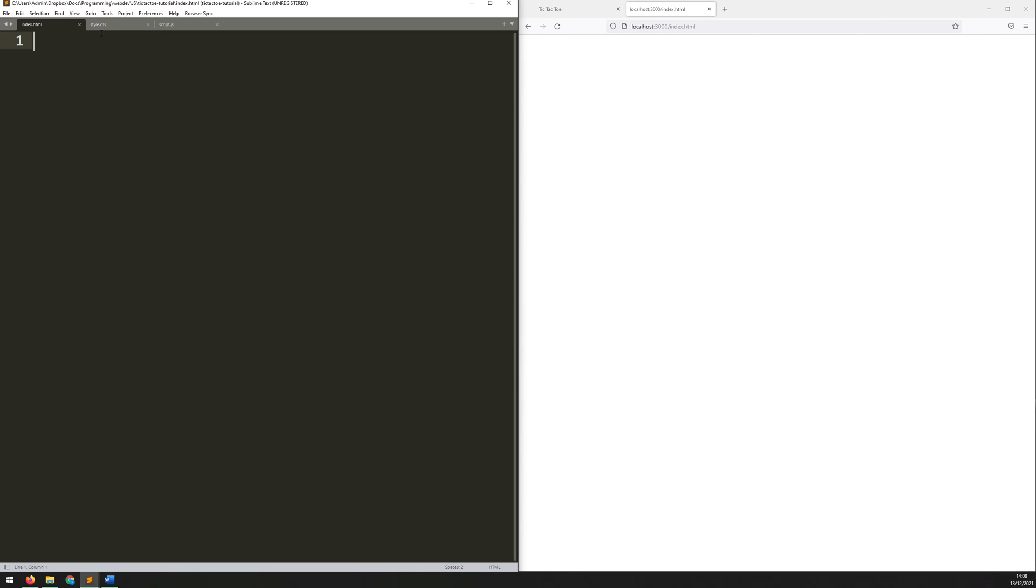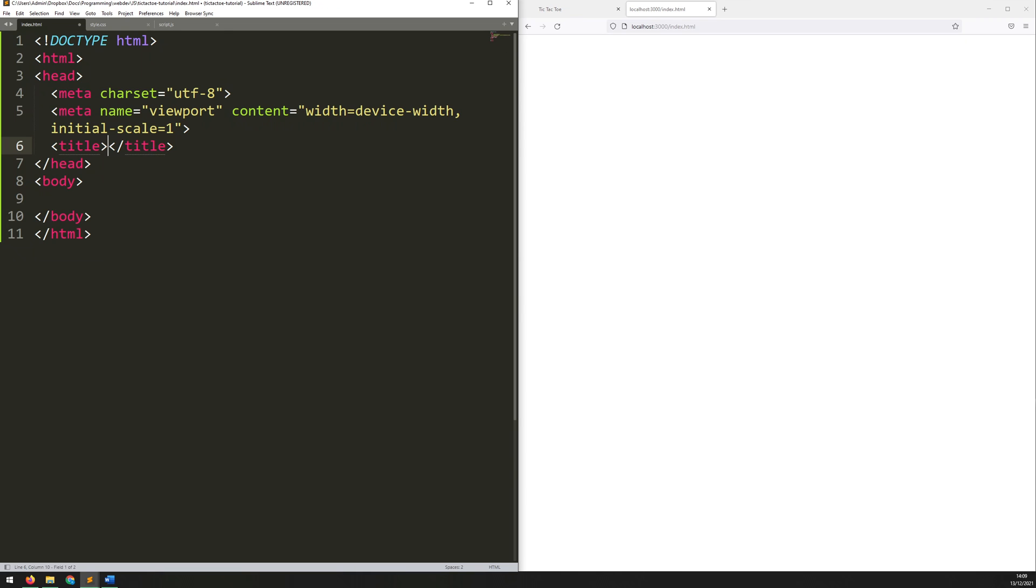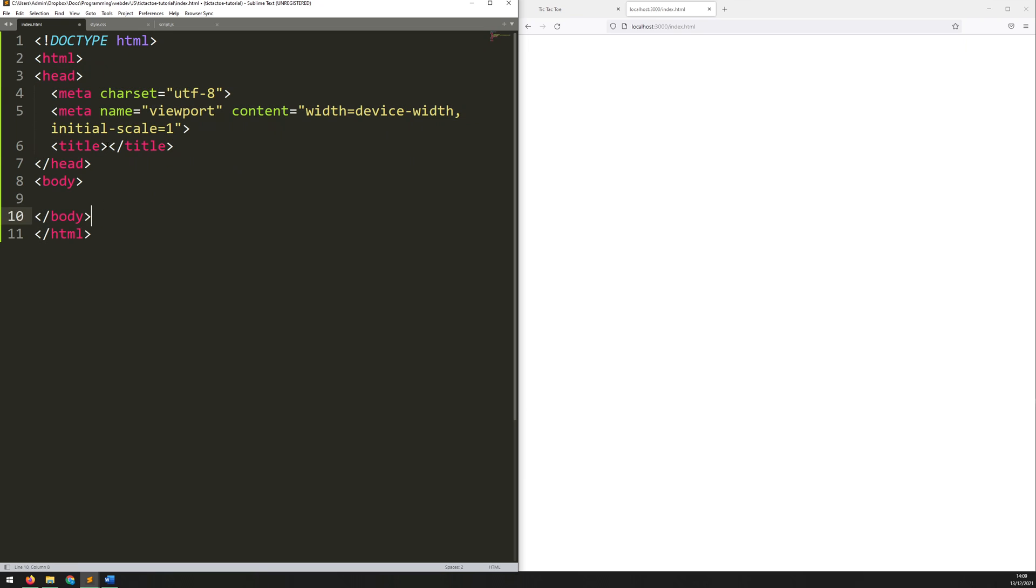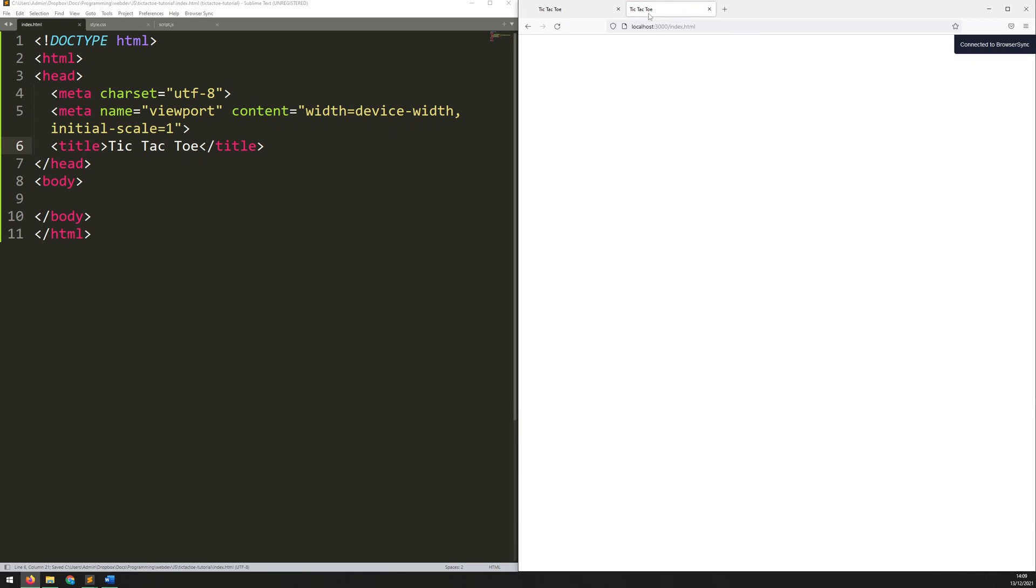I've got my blank document here and I've got my blank files to start with. I'm using Sublime, so within Sublime I can just type HTML, hit tab, and it will auto-populate some of the basic tags that I need. It just saves a little bit of typing, but you can just manually type these out if you want. The first thing to do is add in a title, so we'll call this tic-tac-toe, and then when I save and then refresh this document, you can see it comes up at the top there.